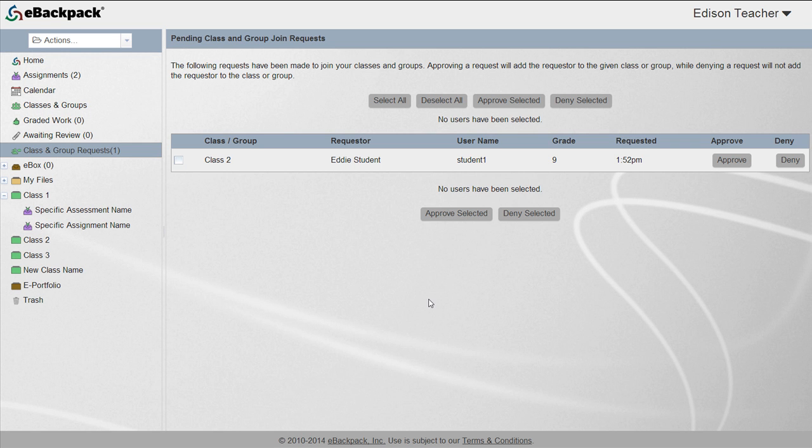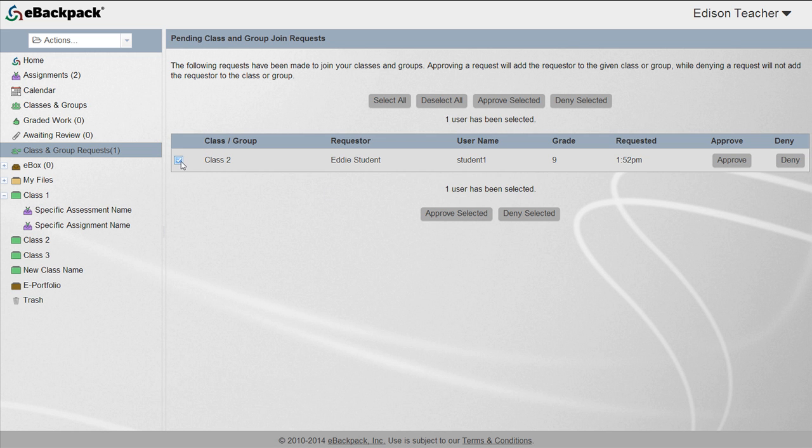You may approve or deny permission to multiple people at once by checking the boxes to the left and choosing one of the buttons at the bottom of the screen. See our using a join code video to learn how users enter in a join code.